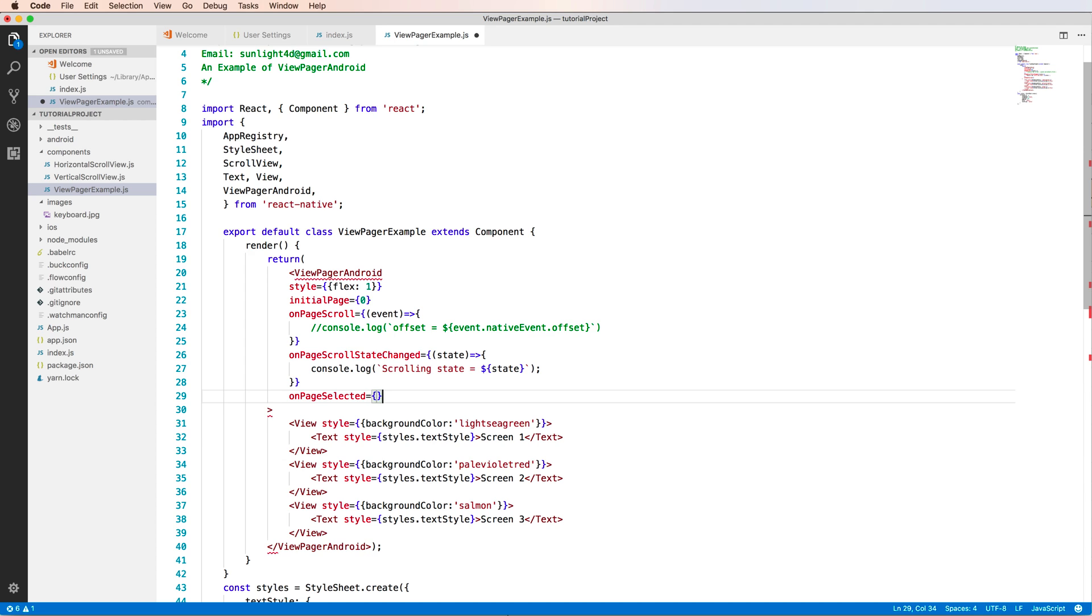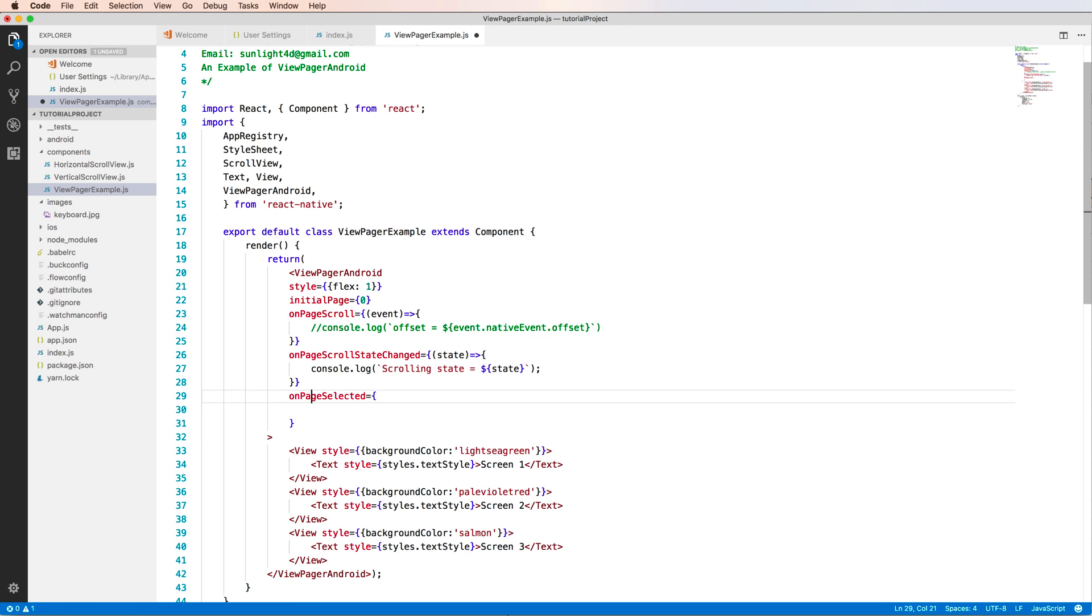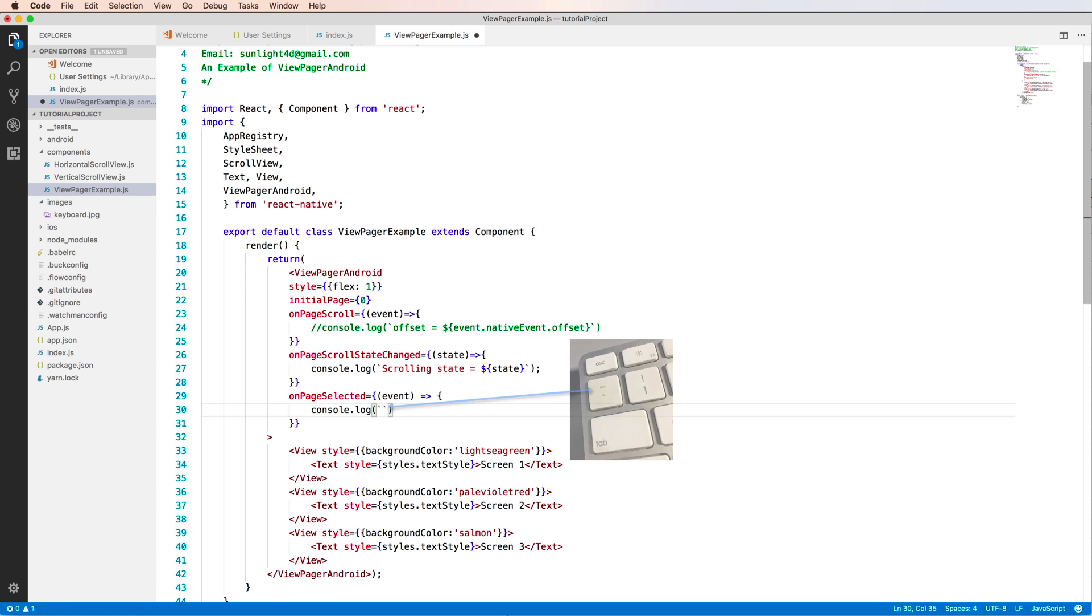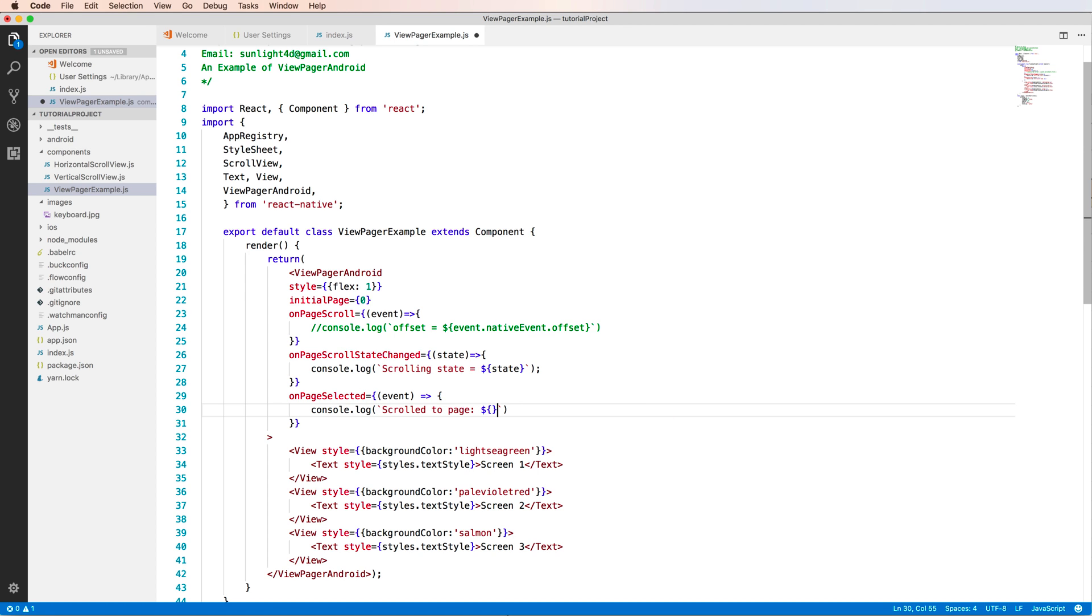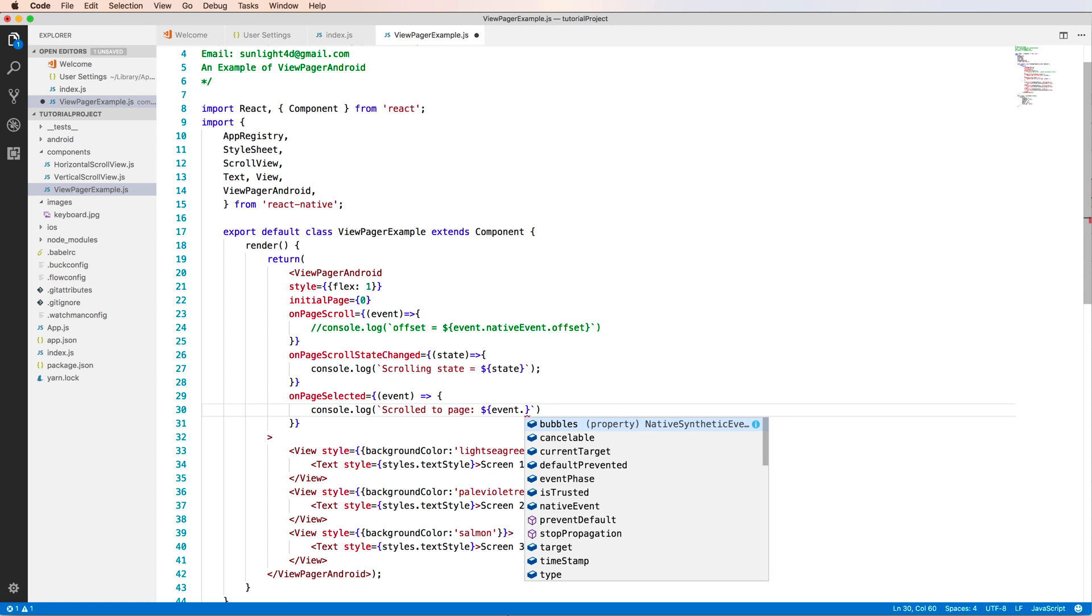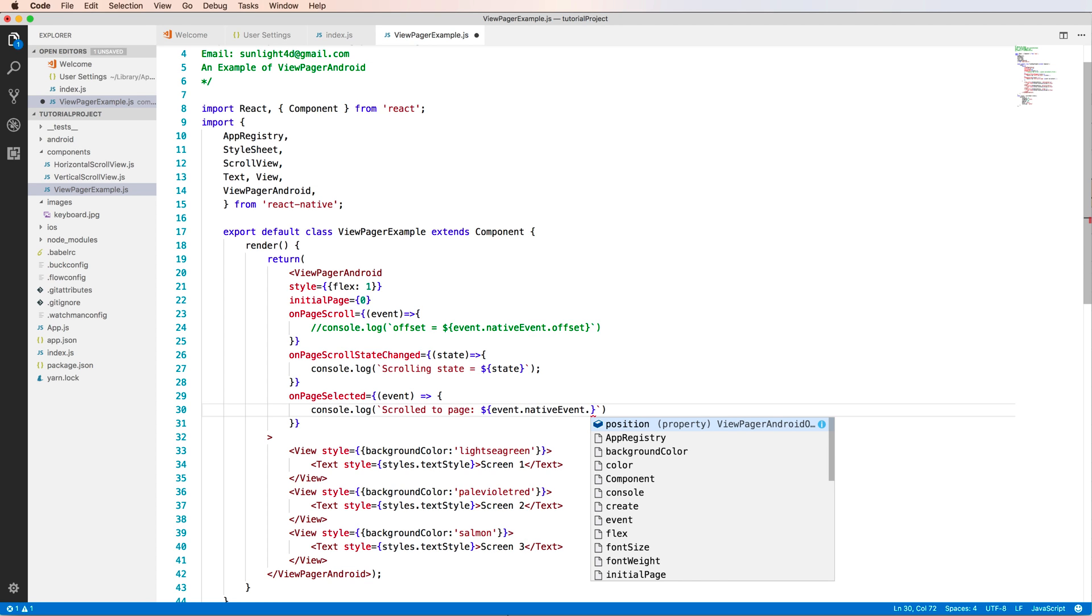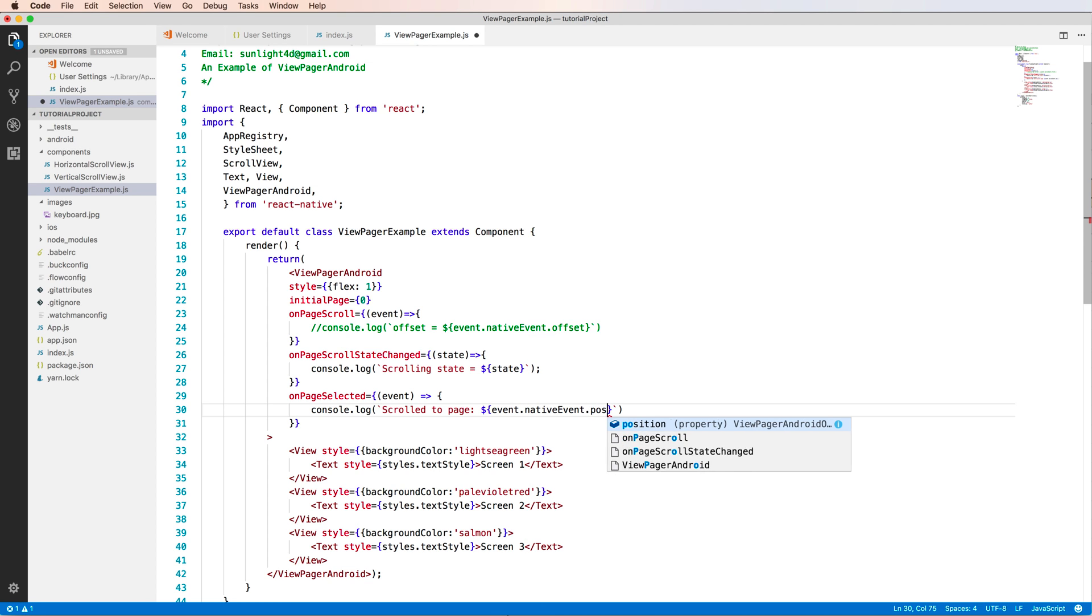So we have idle, we have dragging, and settling. And onPageSelected is the function called when you move, when you've already moved to an existing screen. For example, if you call this you can print out to the screen that I scroll to the position. So it is event.nativeEvent.position.